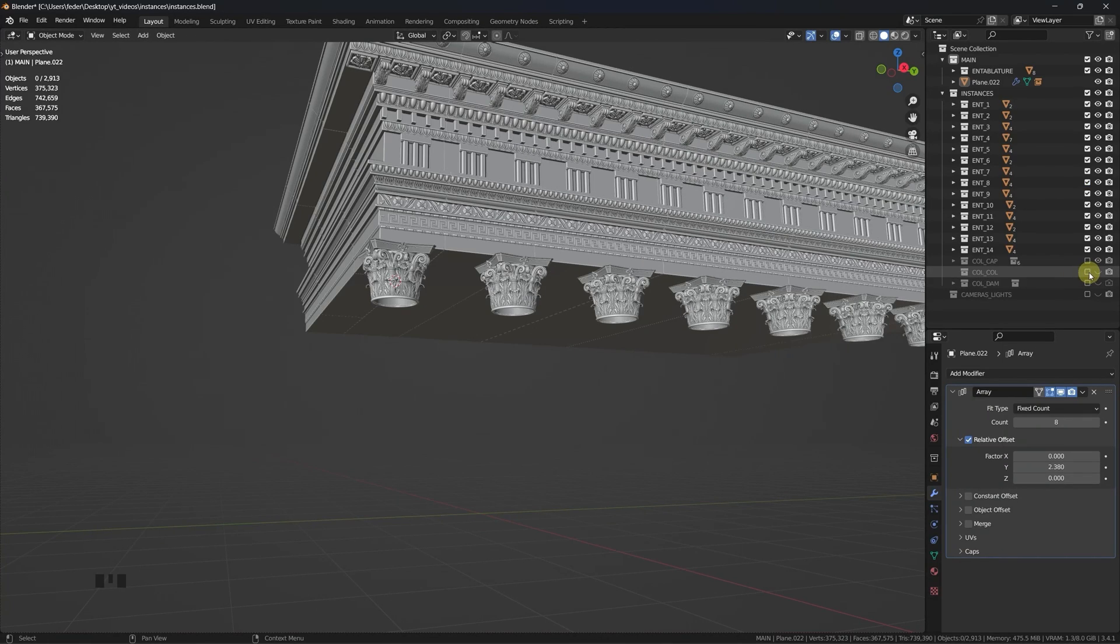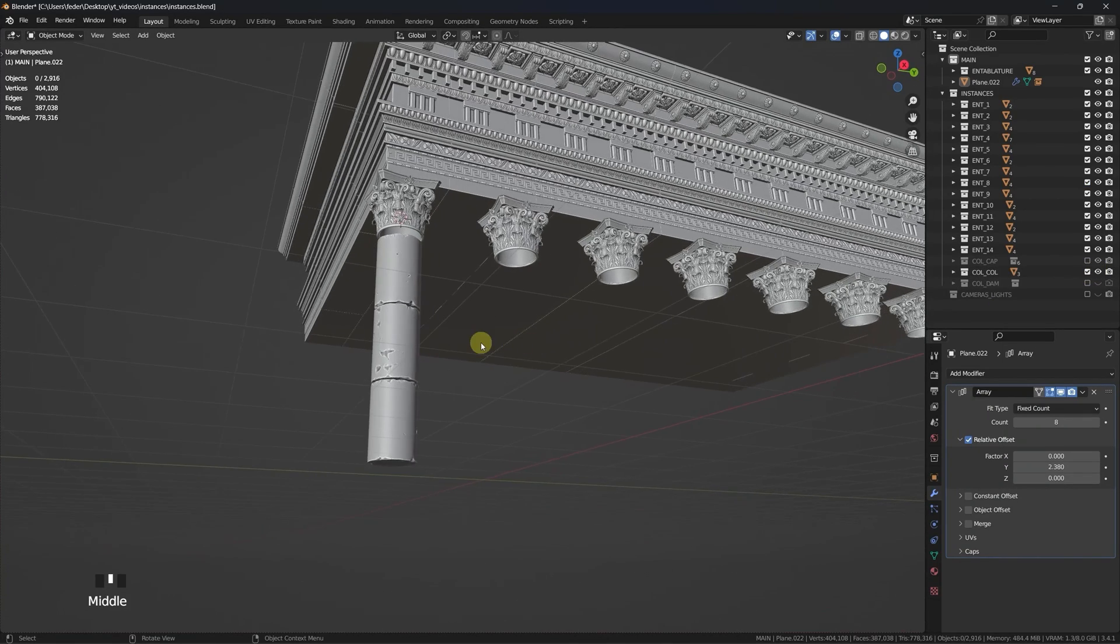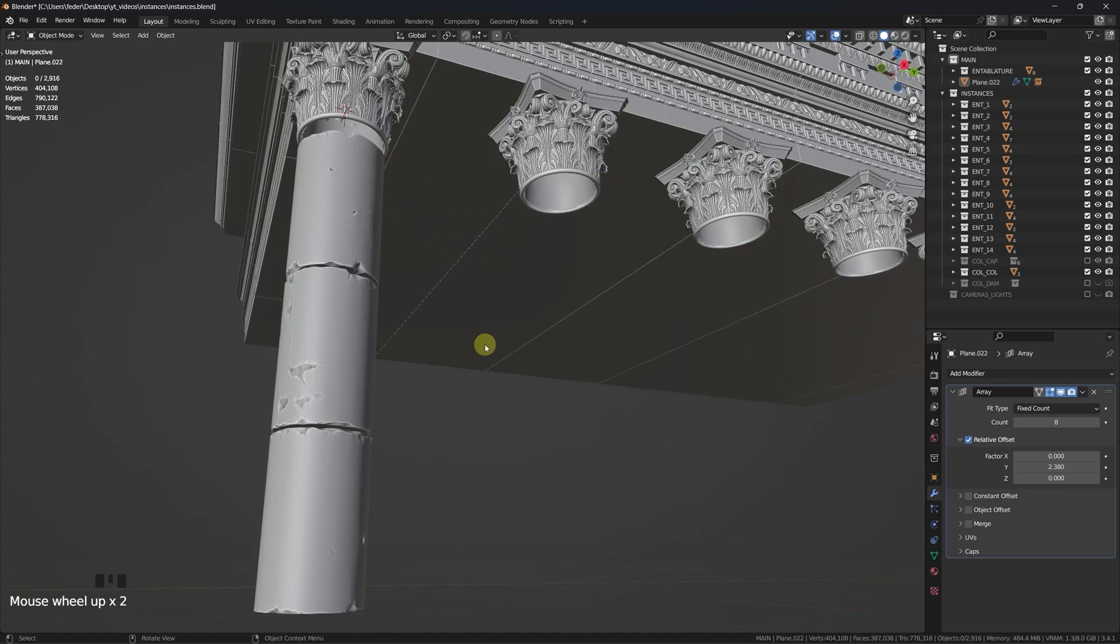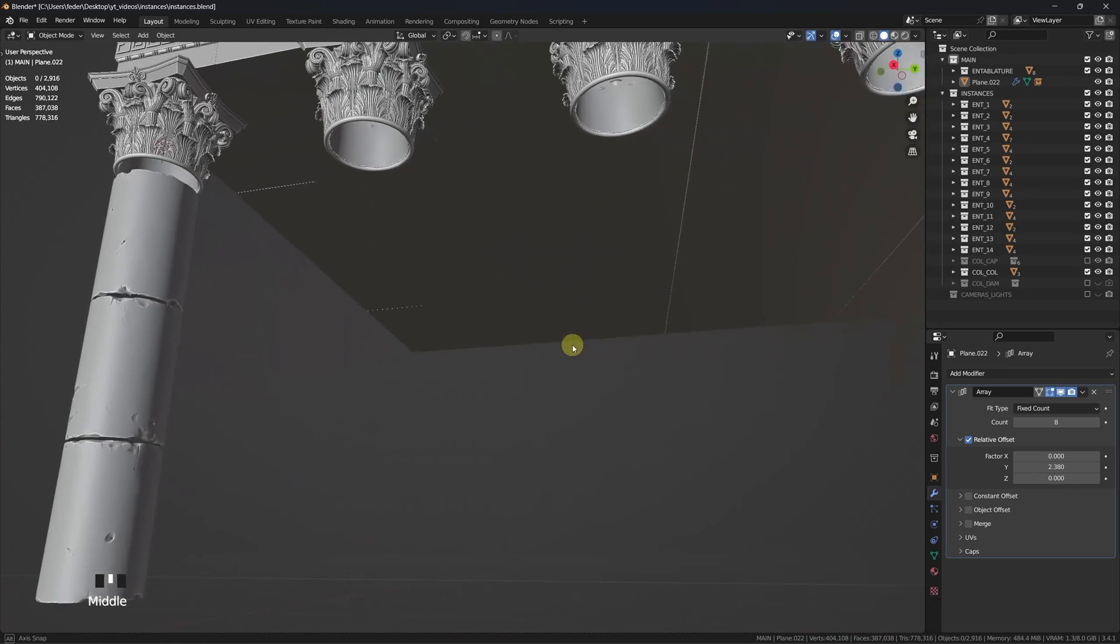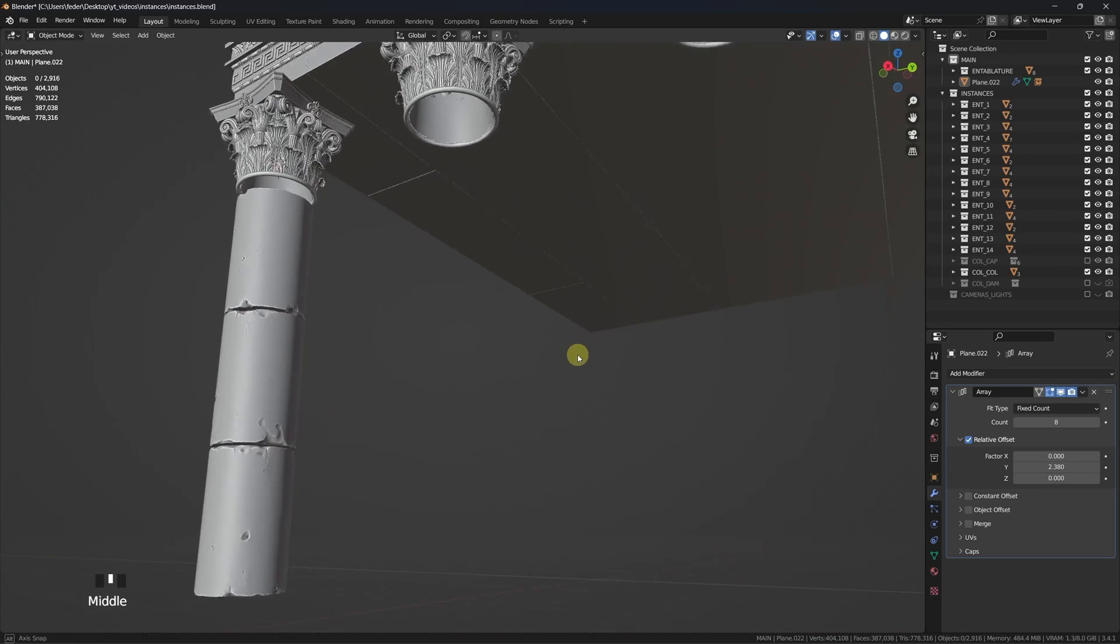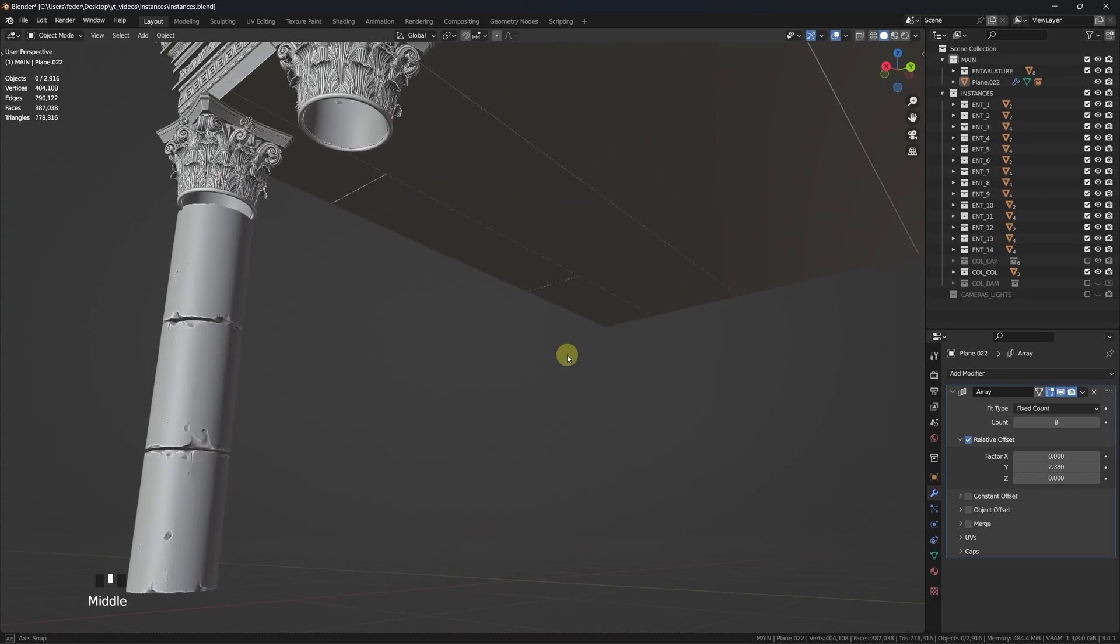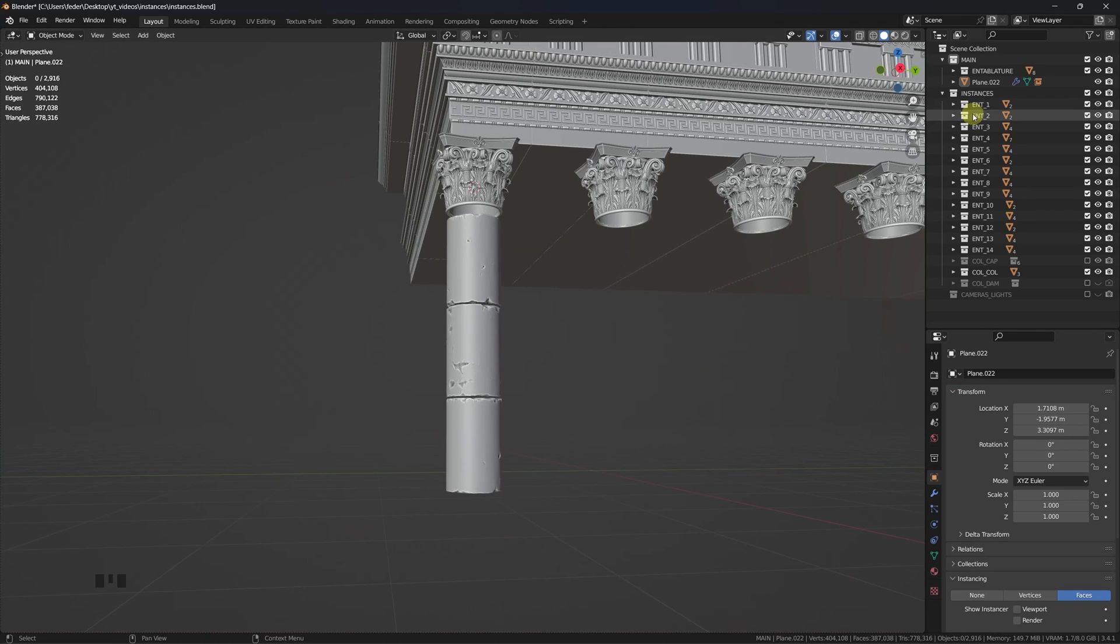For the body of the column, I prepared three different pieces with different details sculpted in it. The idea here is to create multiple variations by stacking them on top of each other, with a random value applied to the rotation along the z-axis.